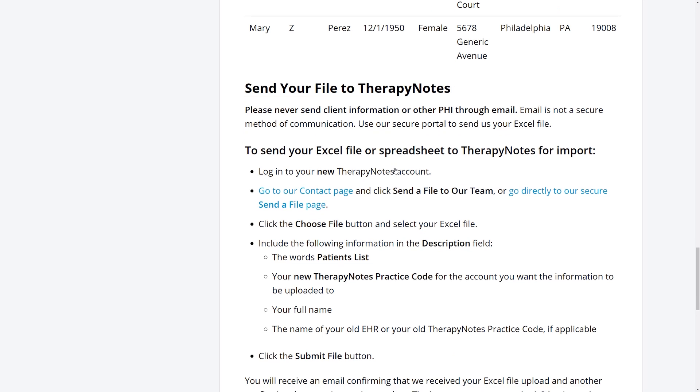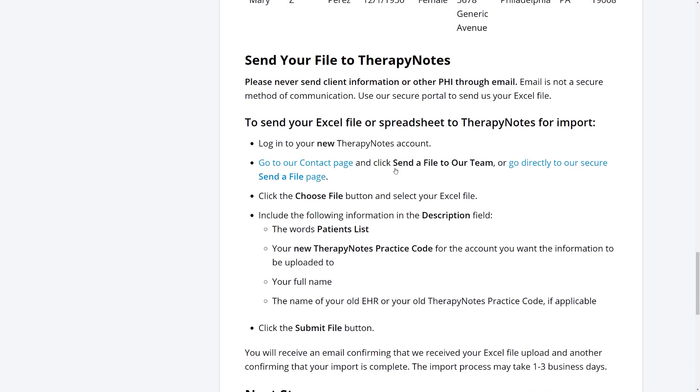Once you have created your spreadsheet and double-checked it for accuracy, you can send it to TherapyNotes from this page by clicking on this link under Send Your File to TherapyNotes.